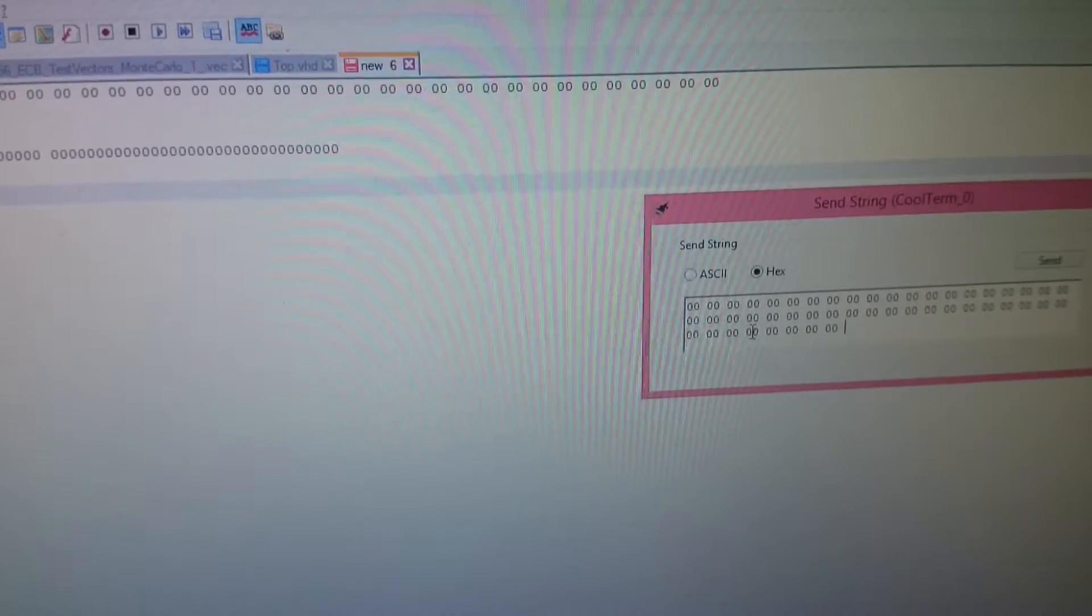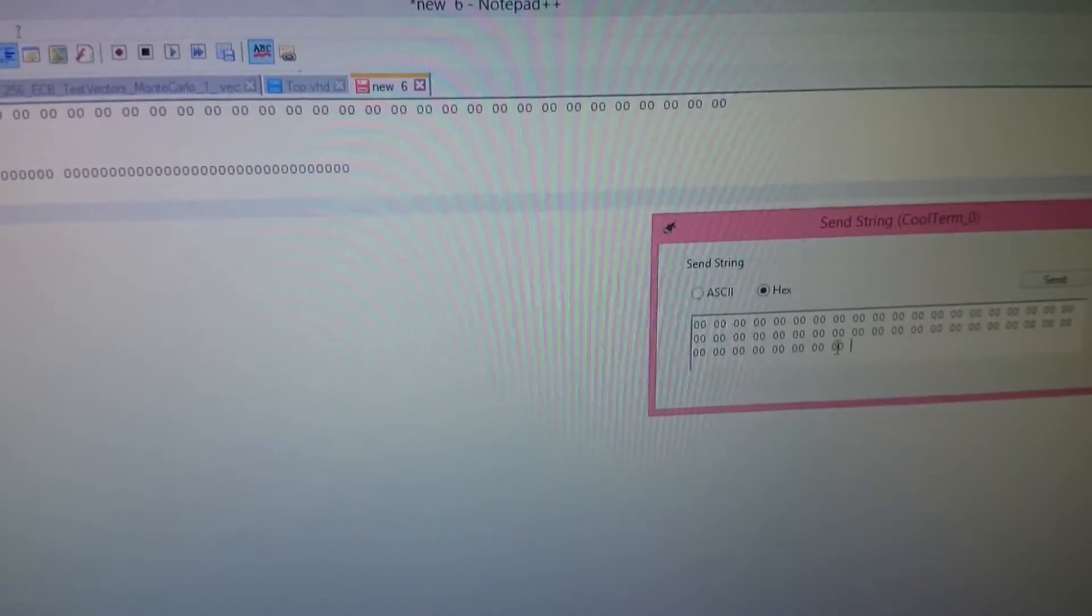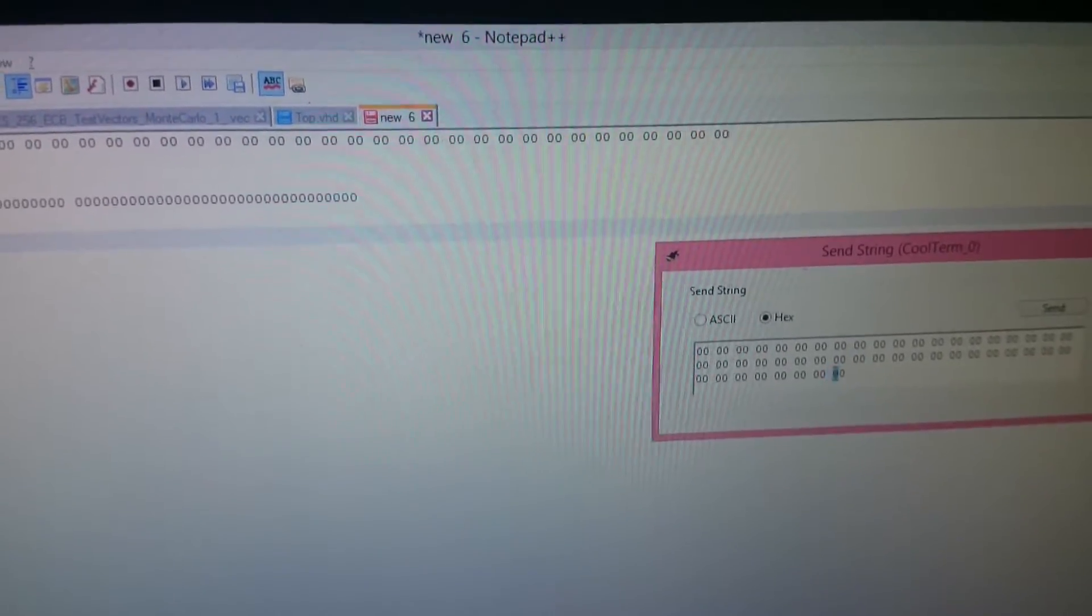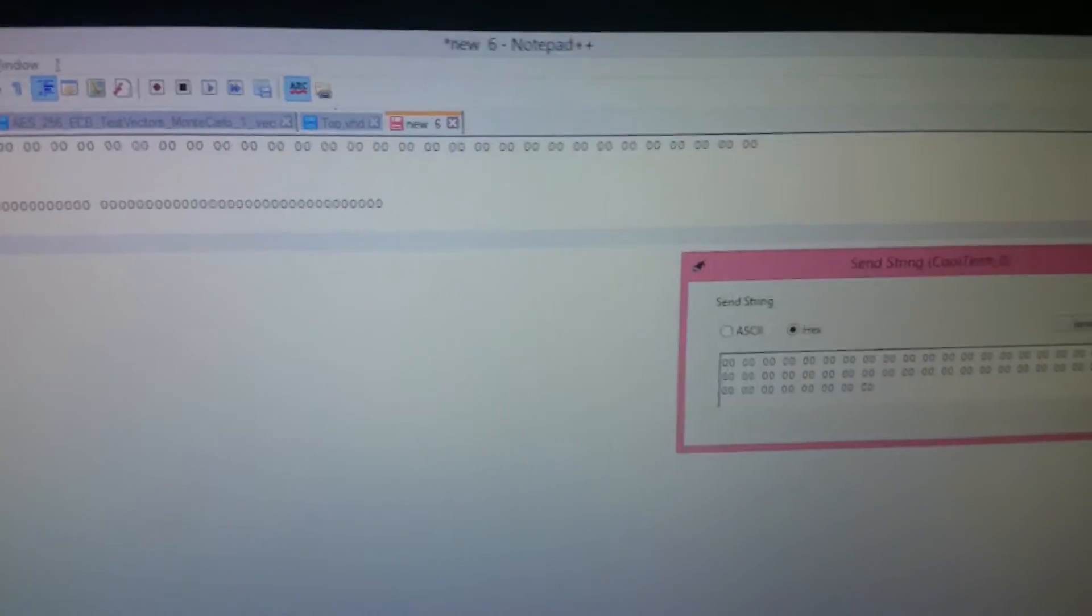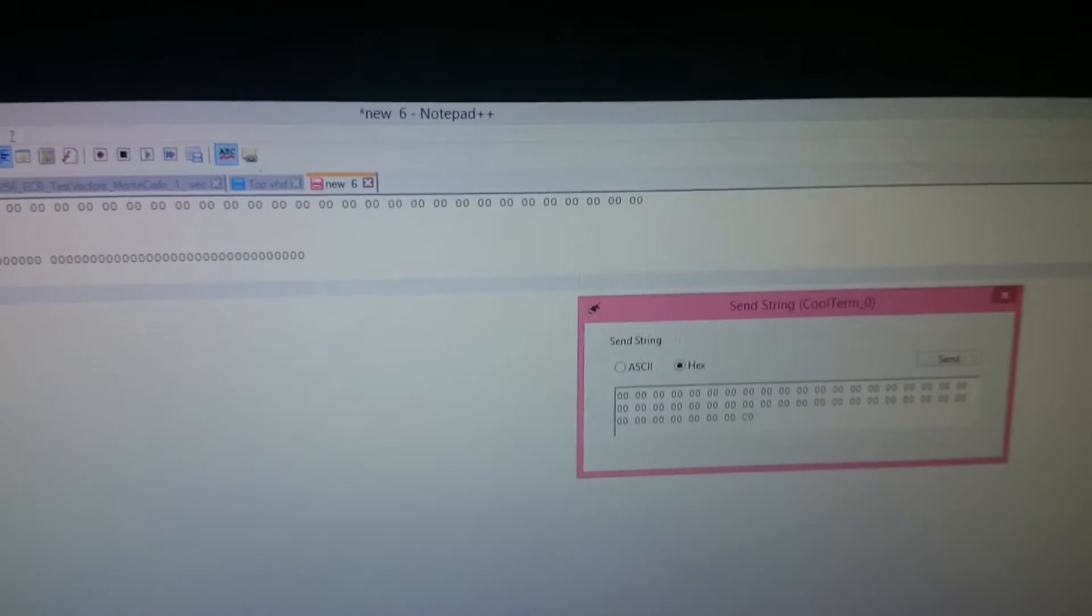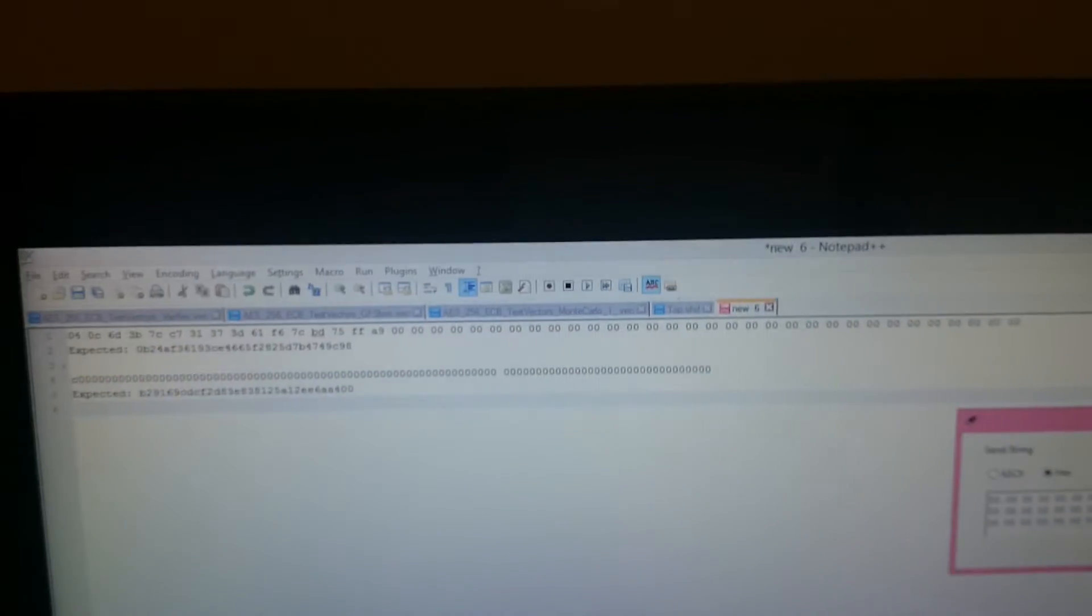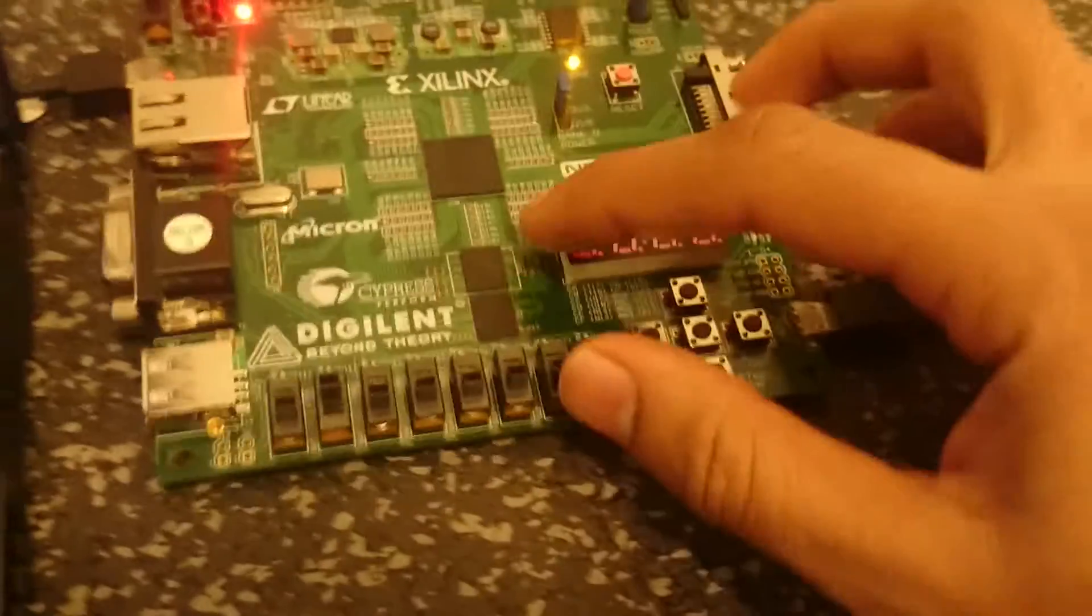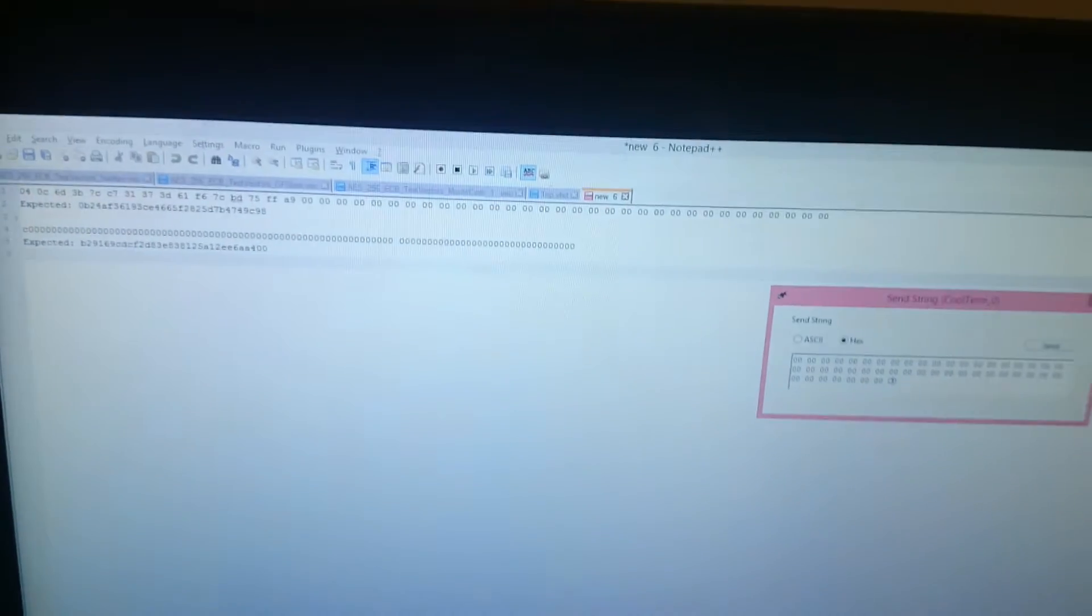Manually entering the data. One, two, three, four, five, six, seven, eight. That's enough. Yeah. Now let's try sending this data. Oh yeah. And I'll do the encryption first. Try sending the data.